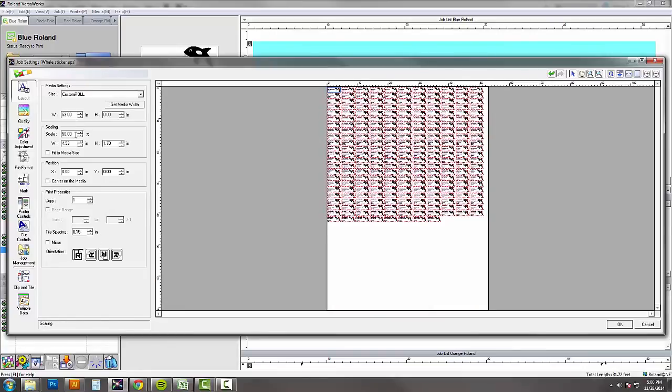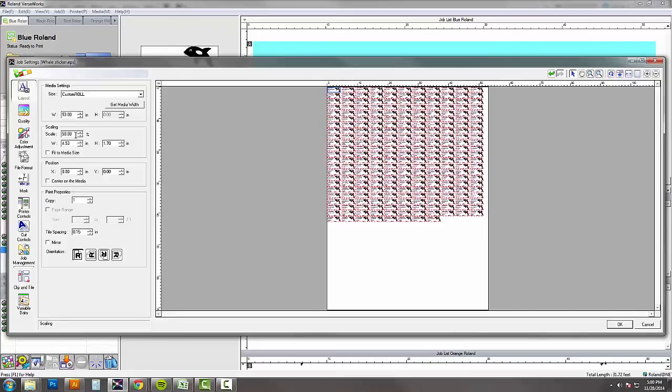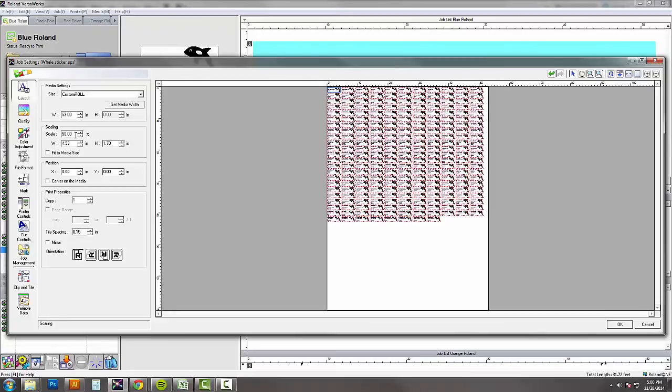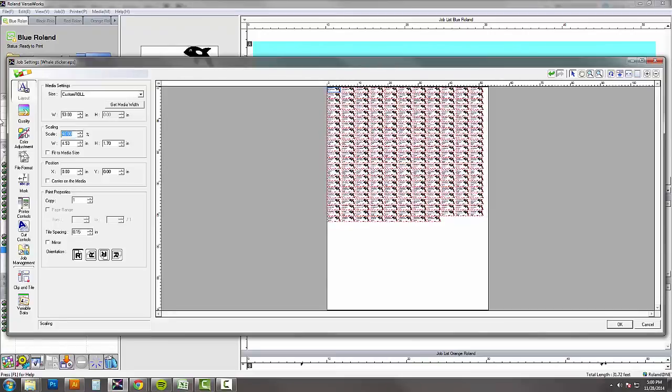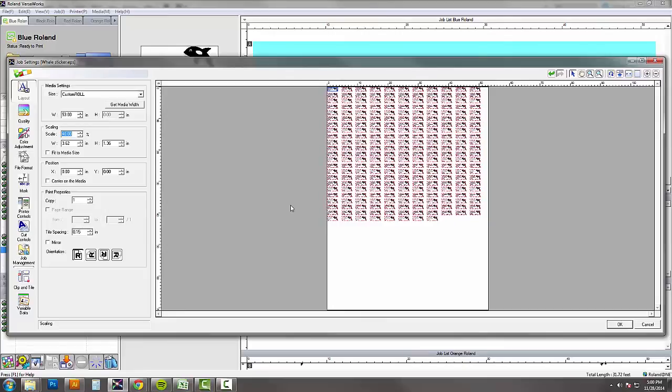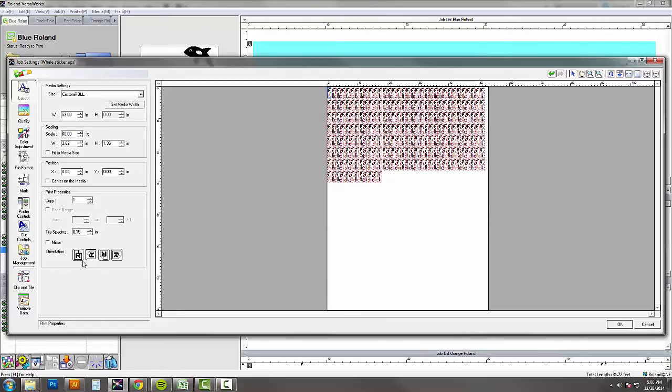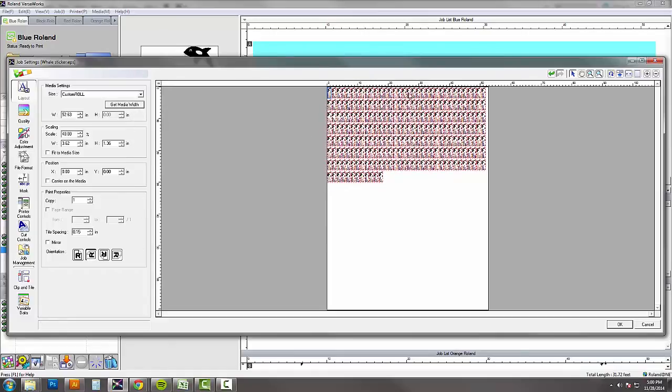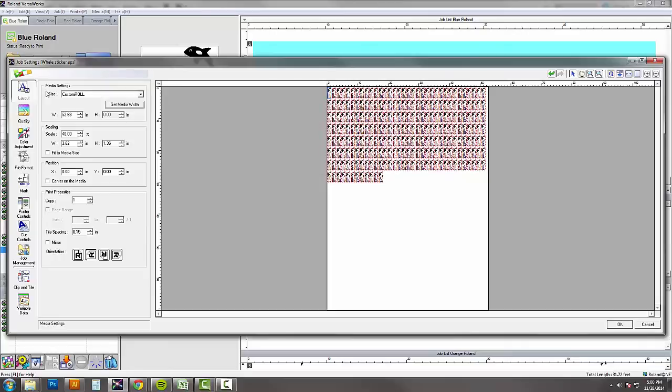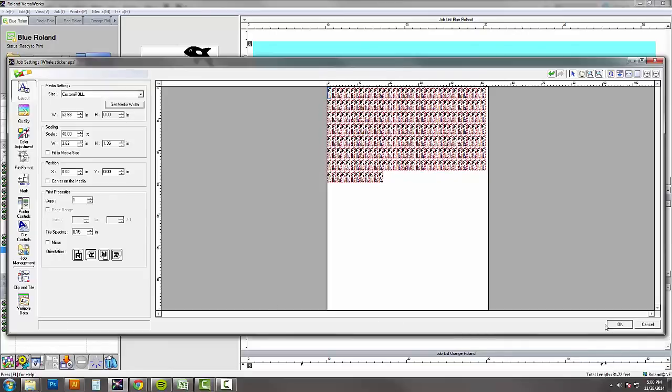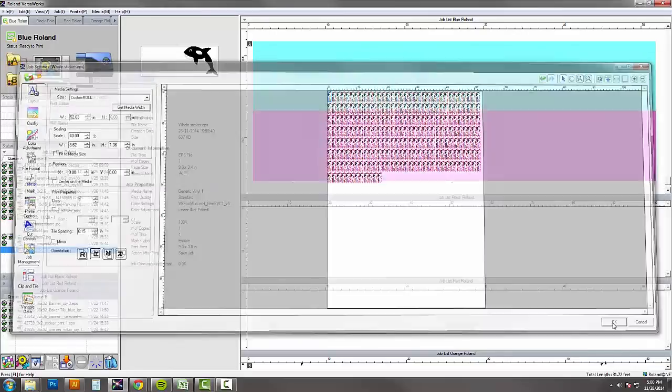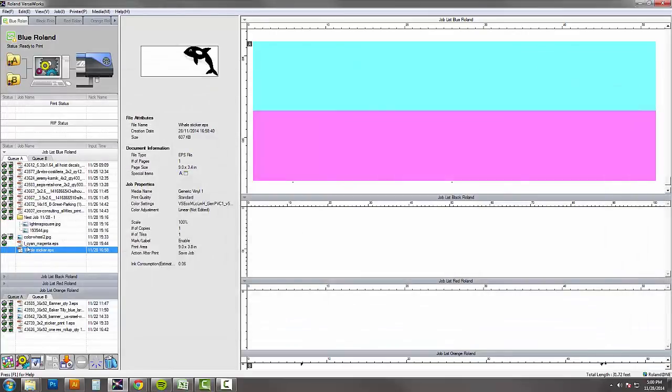I'm just making these a little smaller because they look a little big. Sometimes VersaWorks doesn't do the best job of nesting, so just switching them over here. You'll want to get media width as well. And so now we're ready to print 250 variable data stickers and cut them in a single swoop. So we'll say OK. Print.